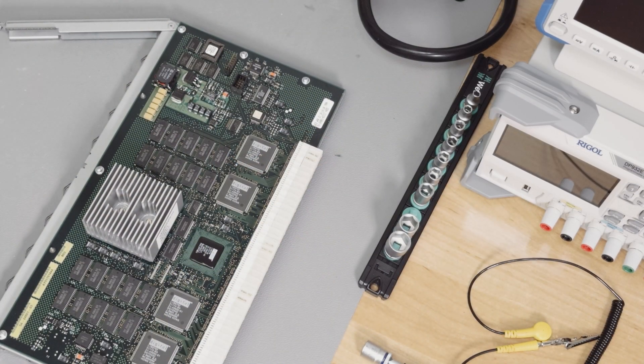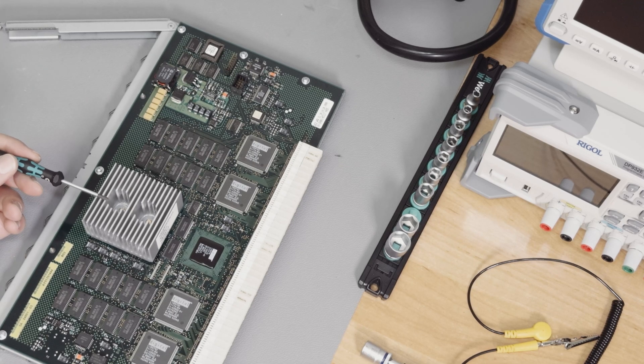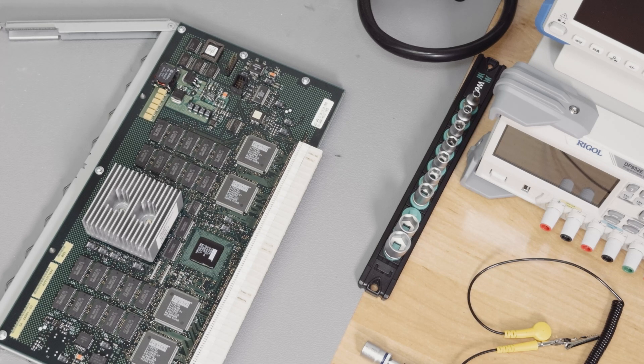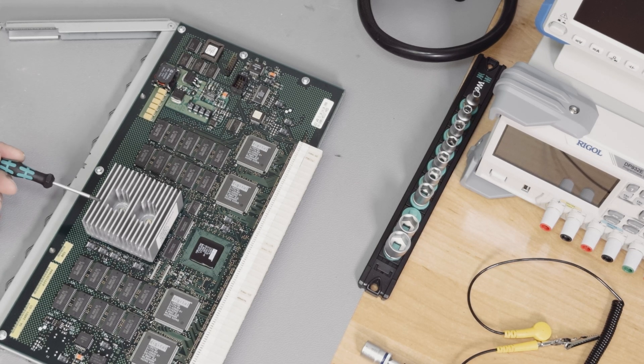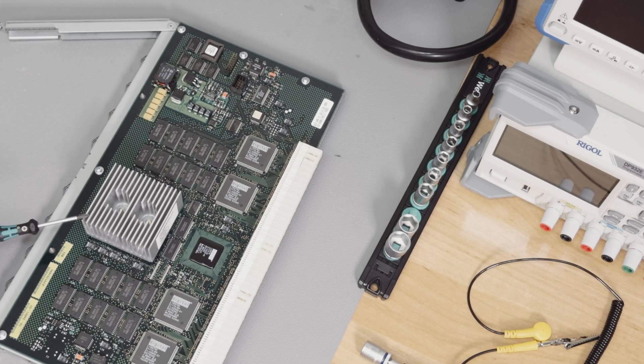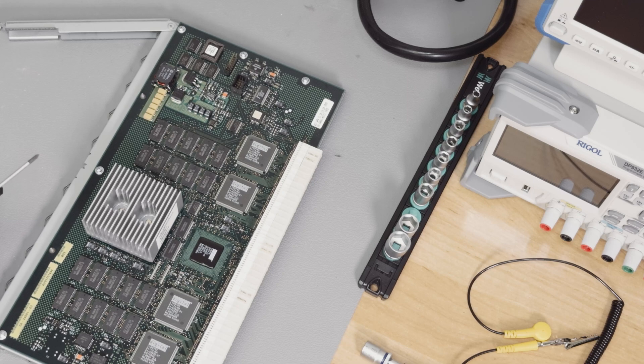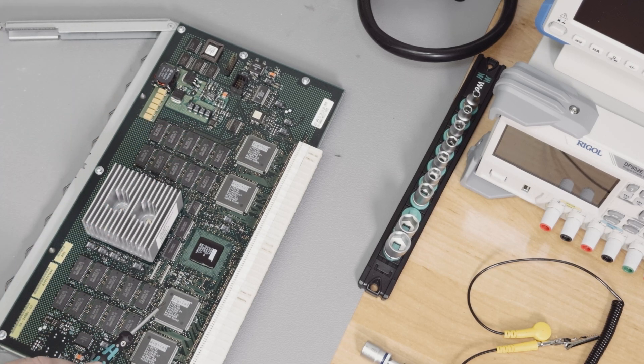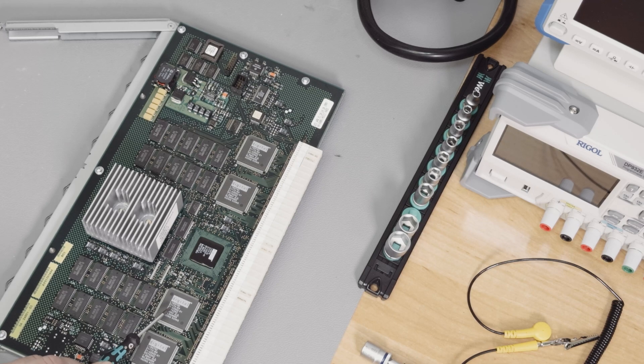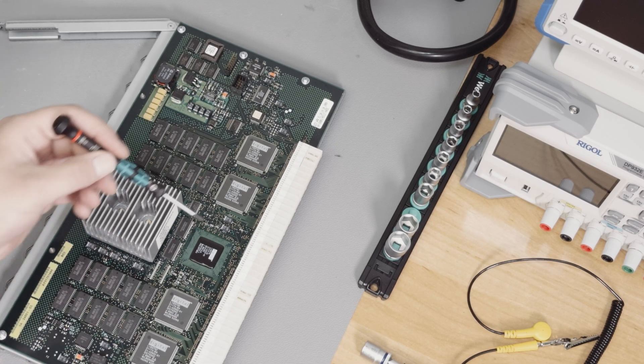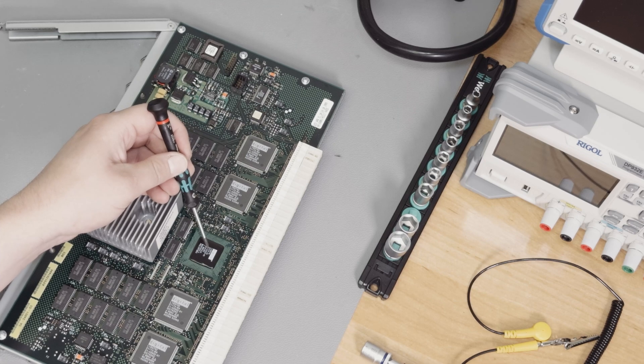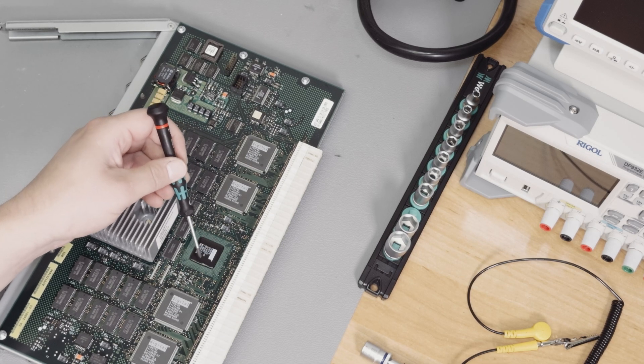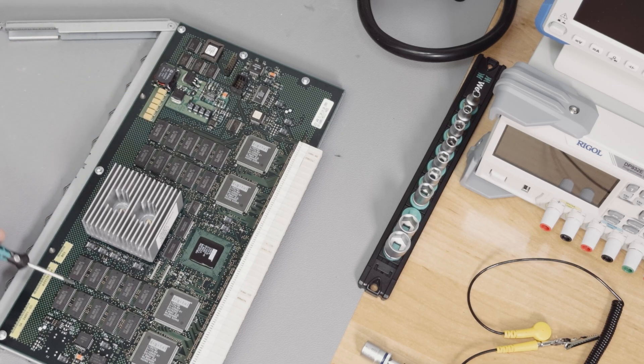So this is the CPU daughterboard. This is the CPU. This is EV56 or alpha 21164A with 500 MHz. So this is the biggest CPU available for the alpha server 800. And you can see also some kind of chipset here. So this is a digital 21172BA kind of data switch. And this is a 21172CA, which is part of the chipset for the IO control. And here are some SRAM chips. So this is the content of the daughterboard.